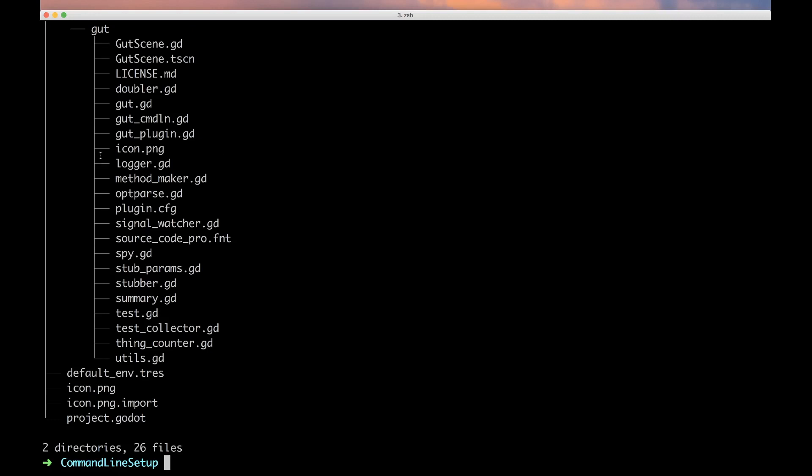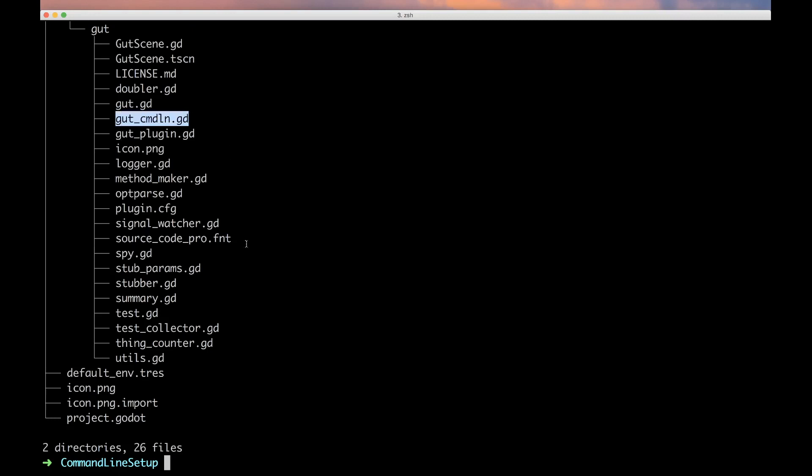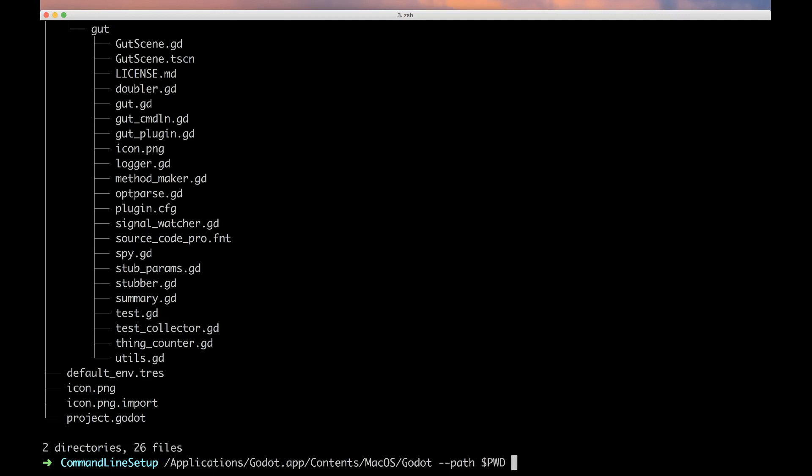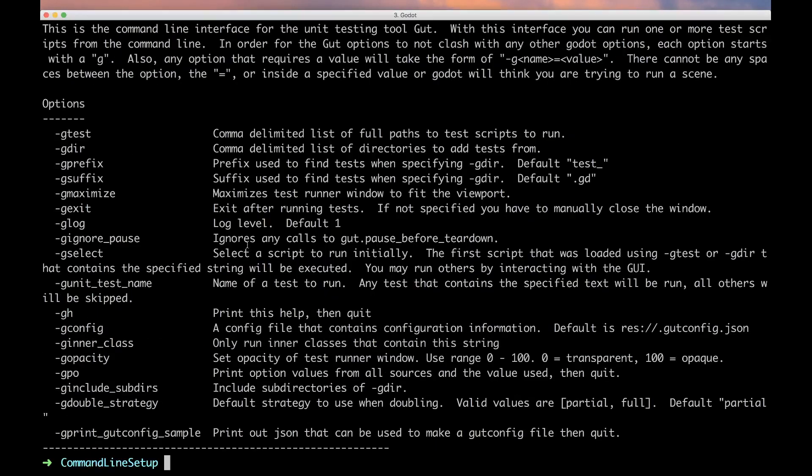I'm going to give it the help option so we don't launch the whole thing, and that worked. The next step is we want to tell it to run this script right here that has the command line interface in it. We give it a path of our current working directory and tell it to run a script of add-ons/gut/command_line. Now all the GUT options start with G so that Godot doesn't swallow them up and I get a chance to parse them. The help for GUT is -gh, and there we go.